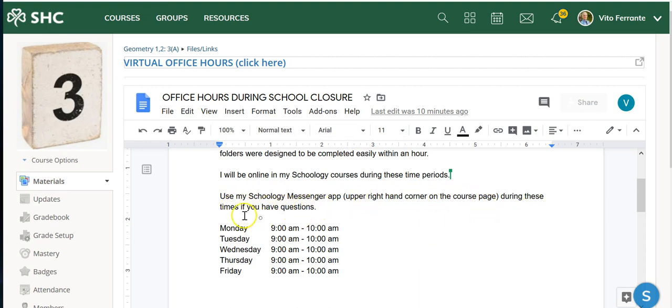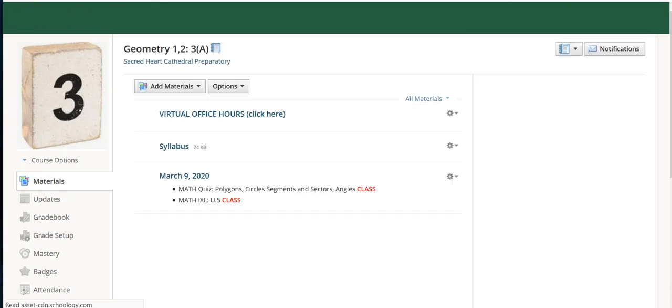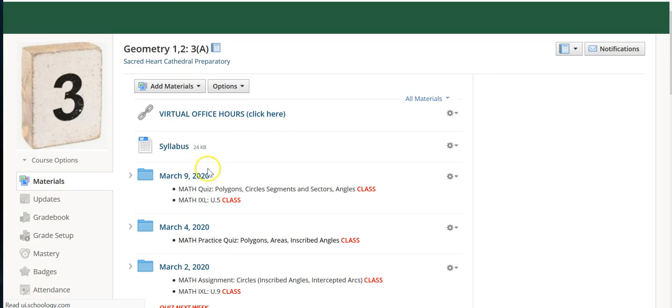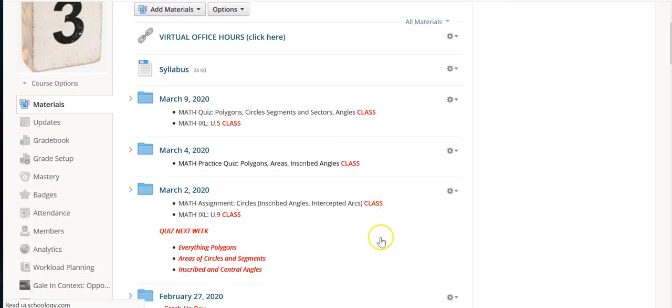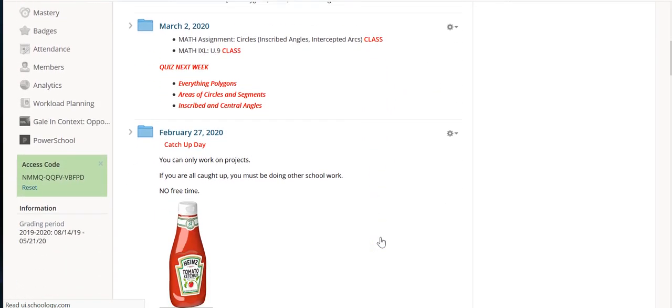That's what I said here: use my Schoology messenger app upper right hand corner during these days if you have any questions. That's what I intend to do, a lot of individual tutoring. Now that doesn't mean I'm not available at other times, and I told my students that before they left.